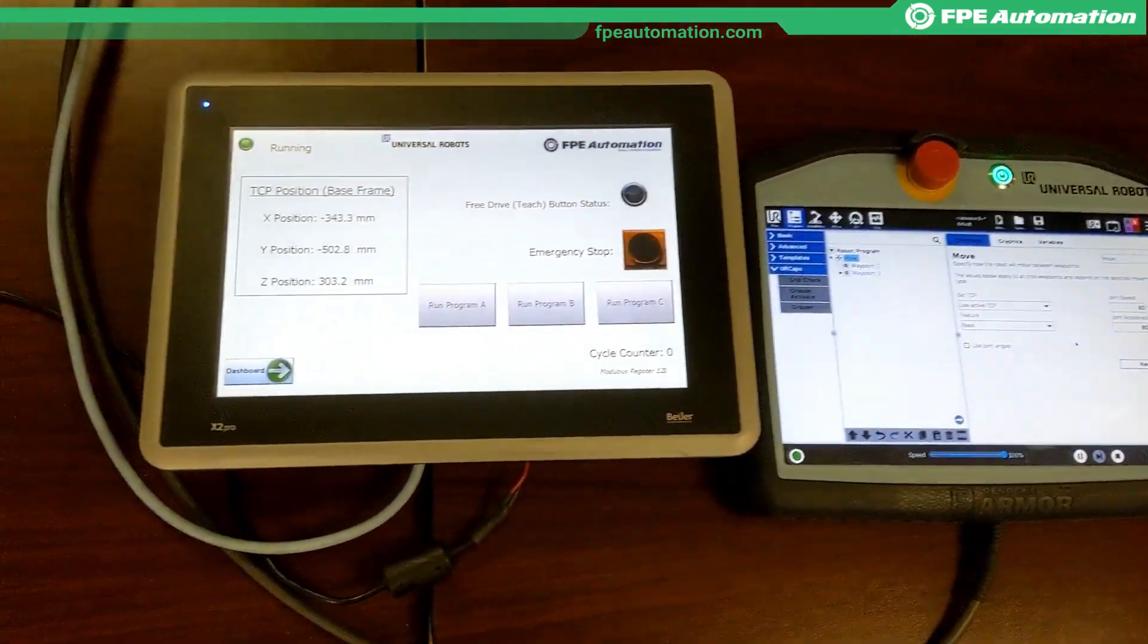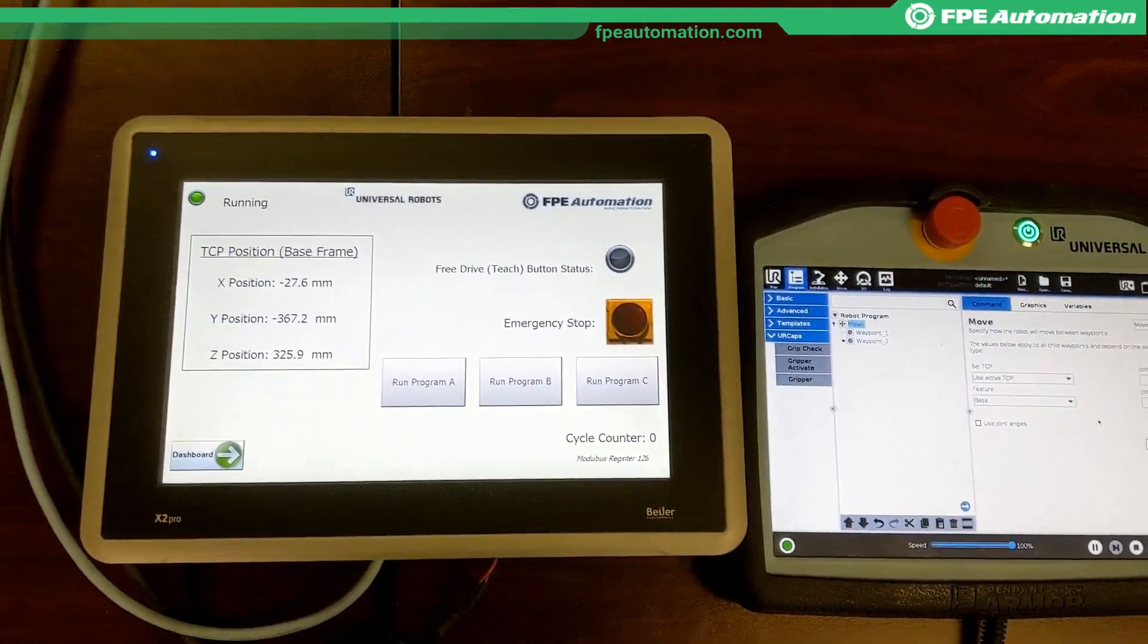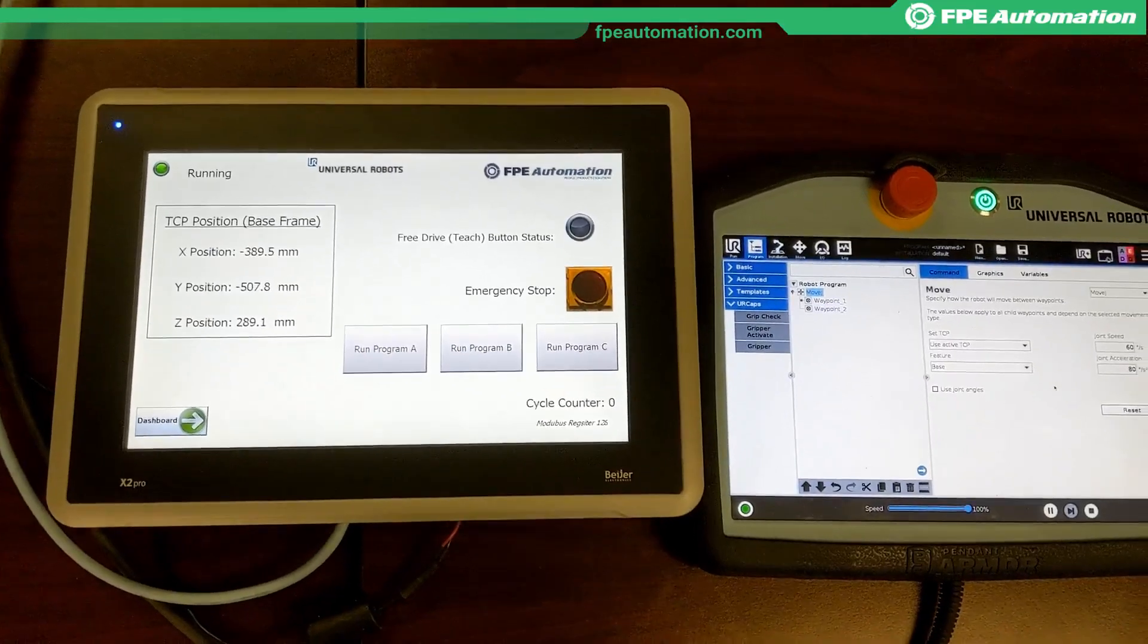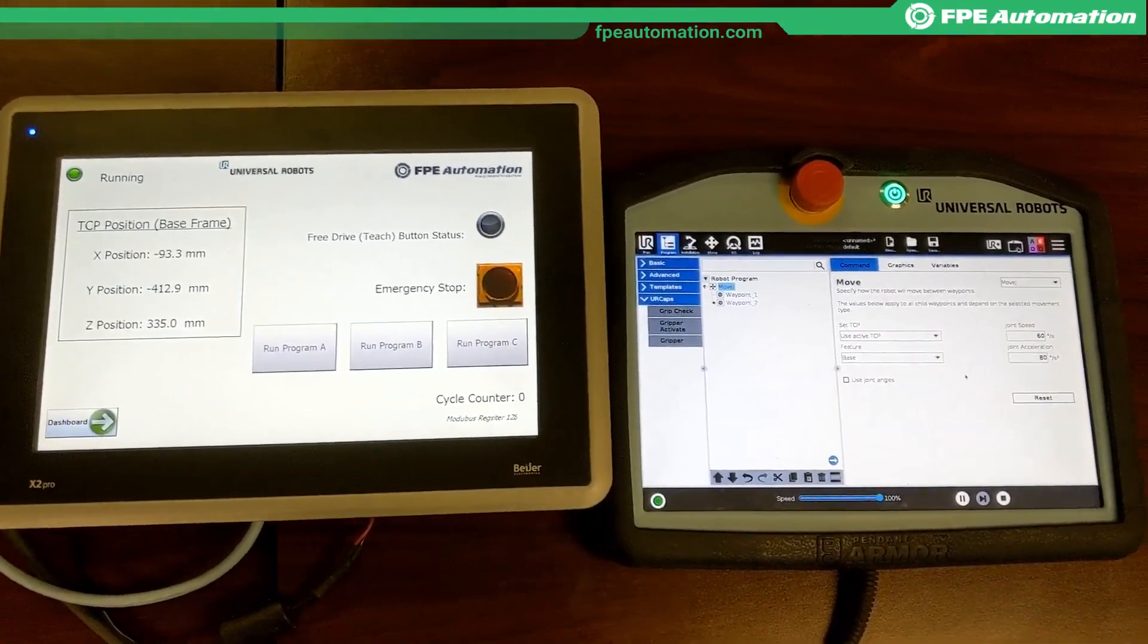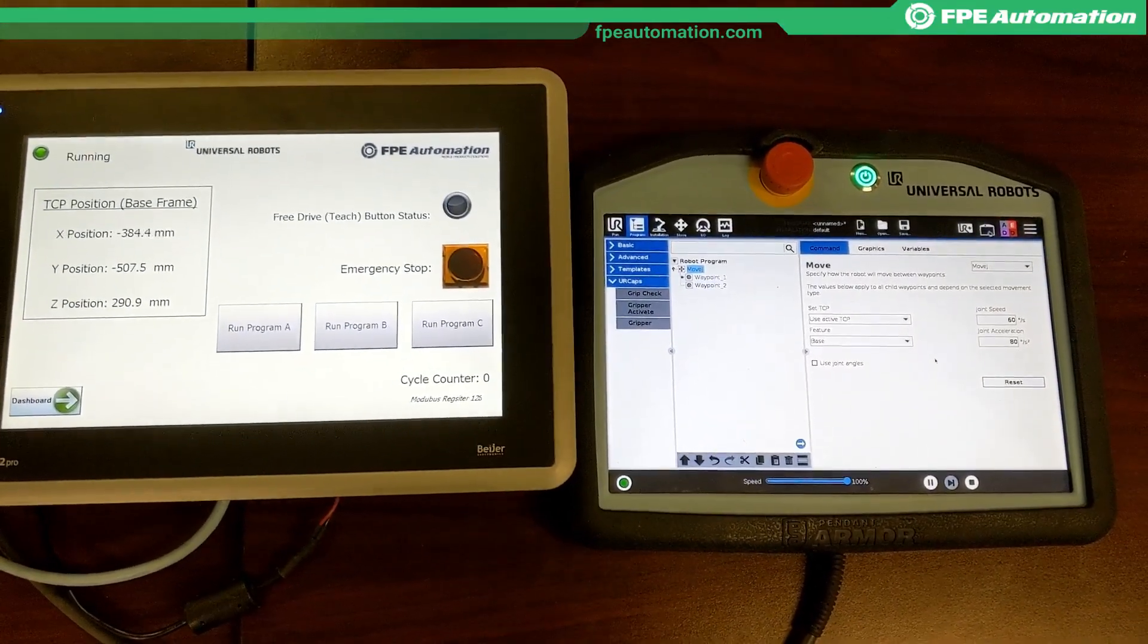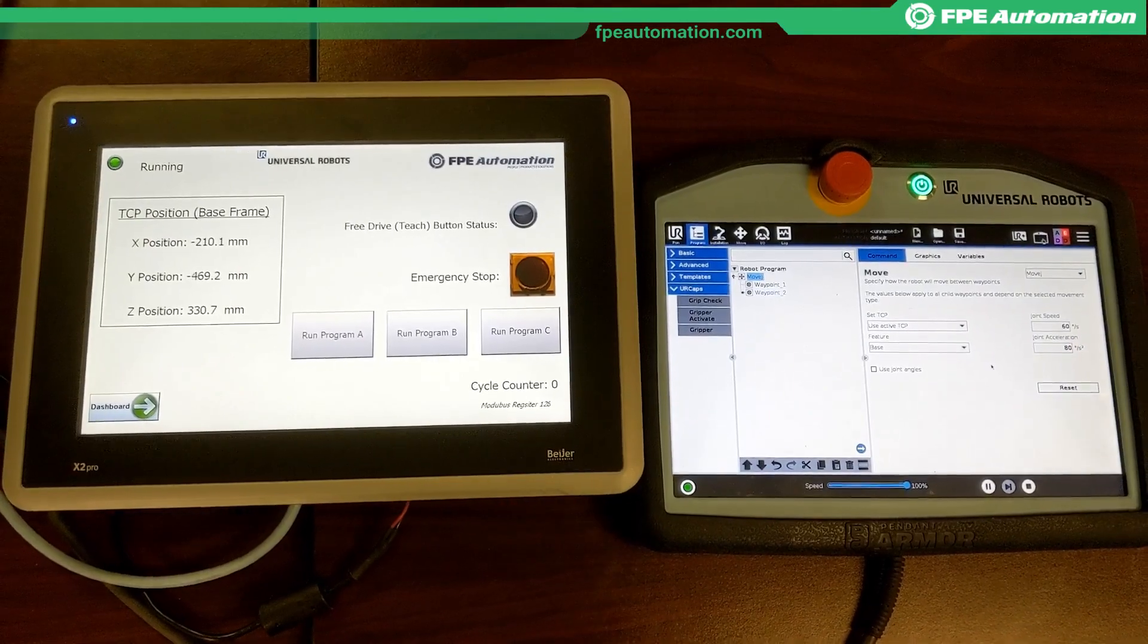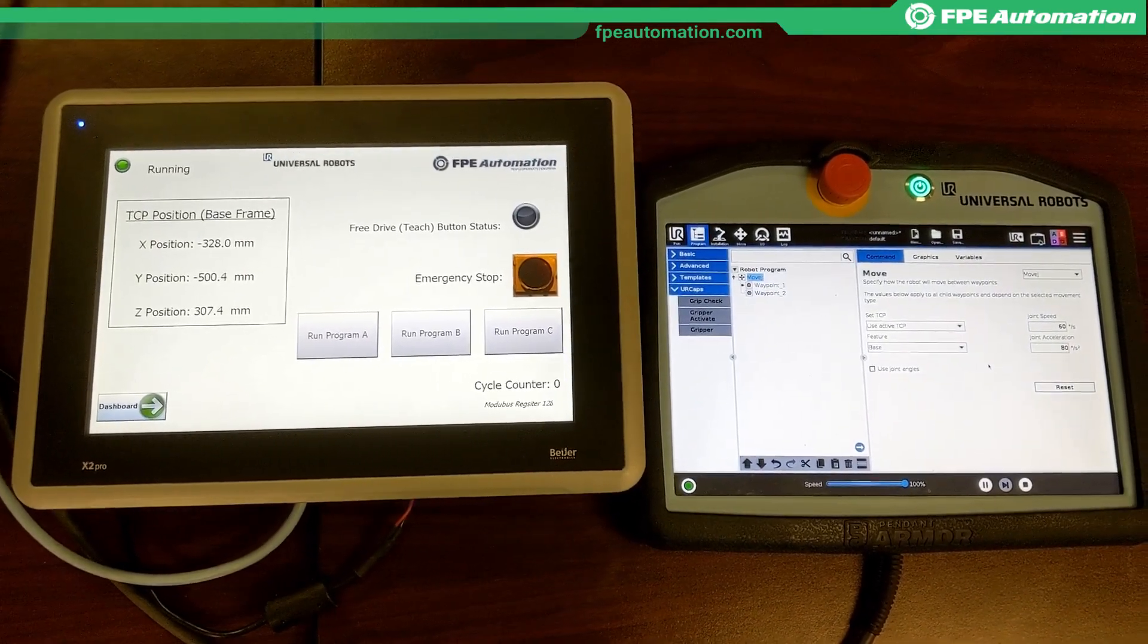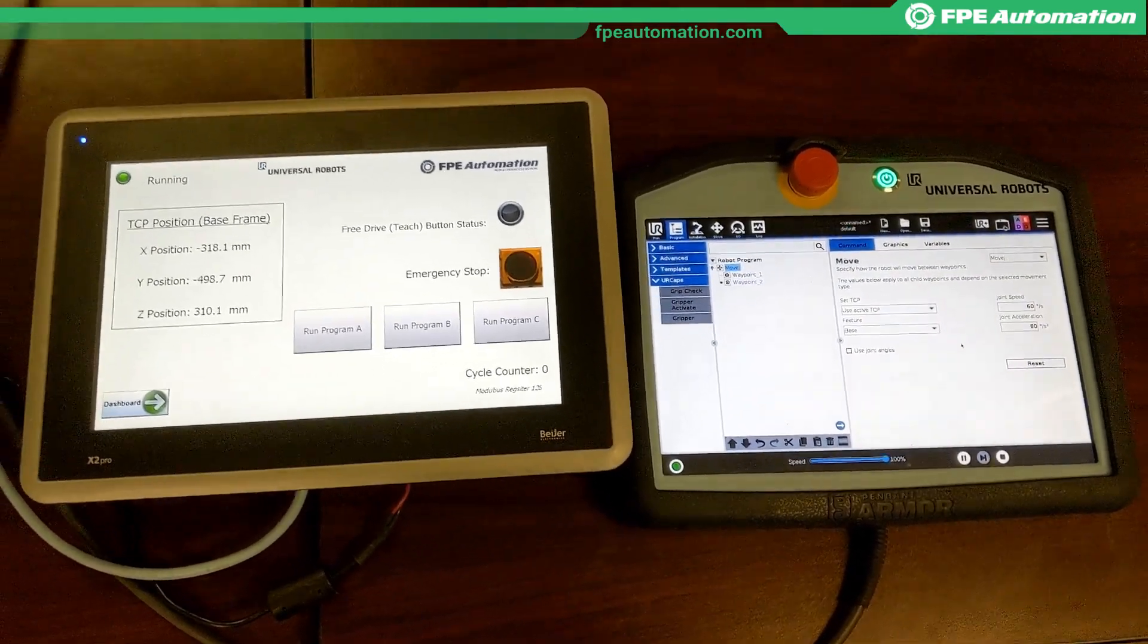Not just over Modbus TCP using the client server, but specifically the dashboard server, so we can do some higher-end functions like acknowledge pop-ups, safety, etc.